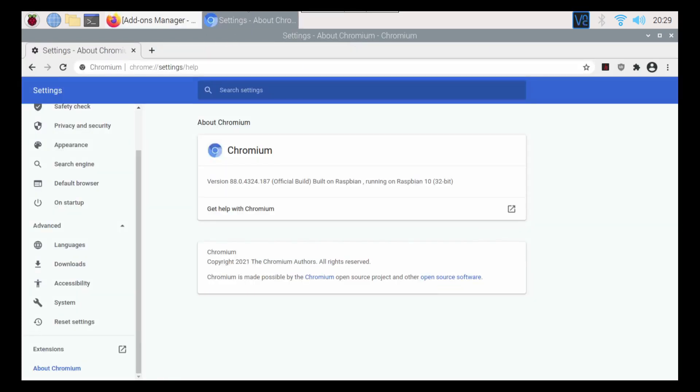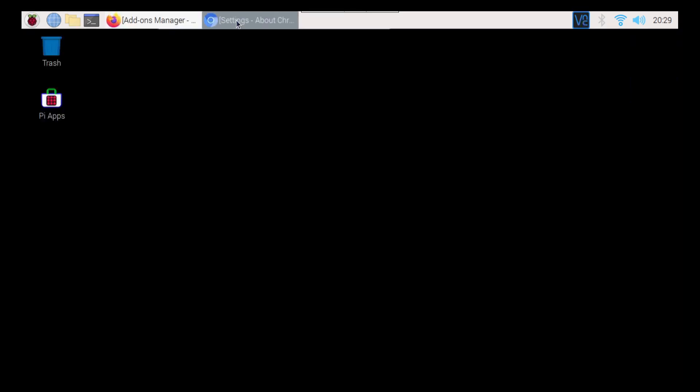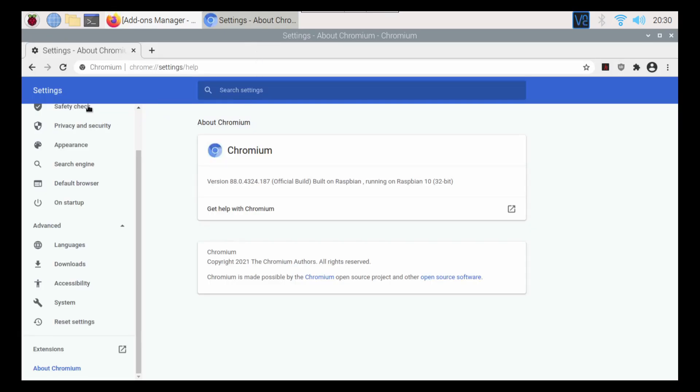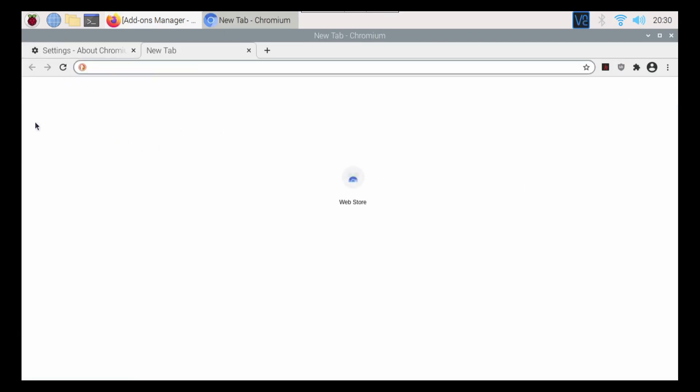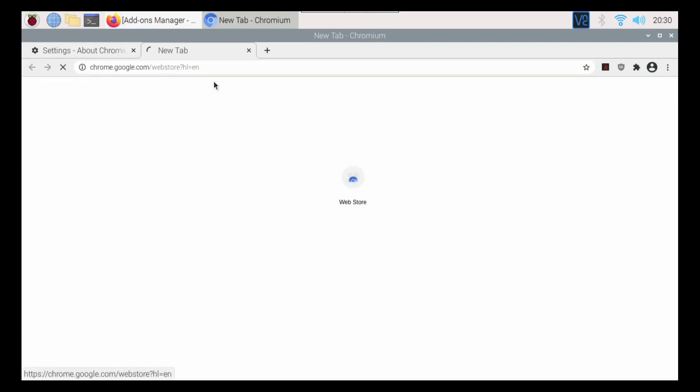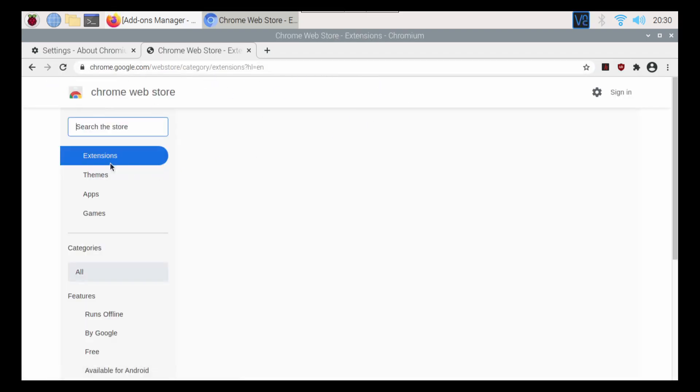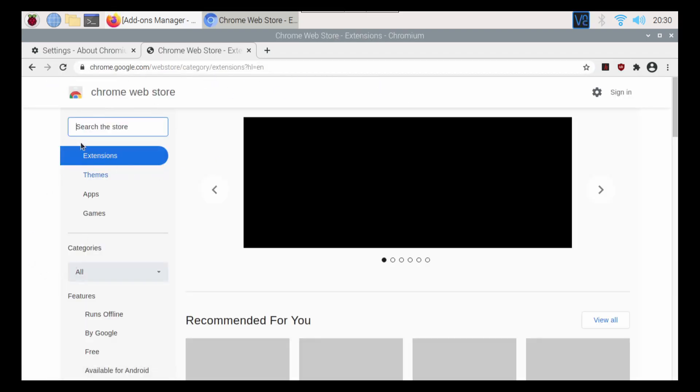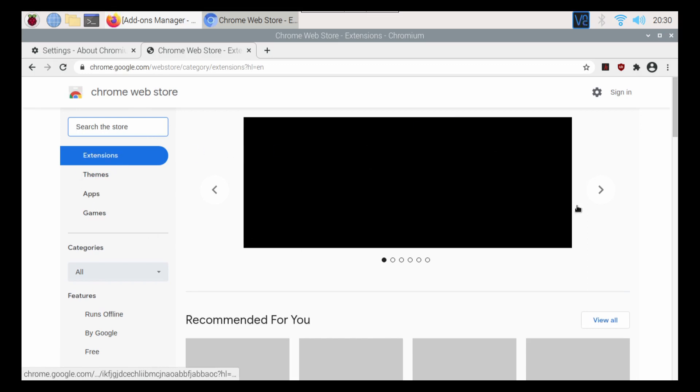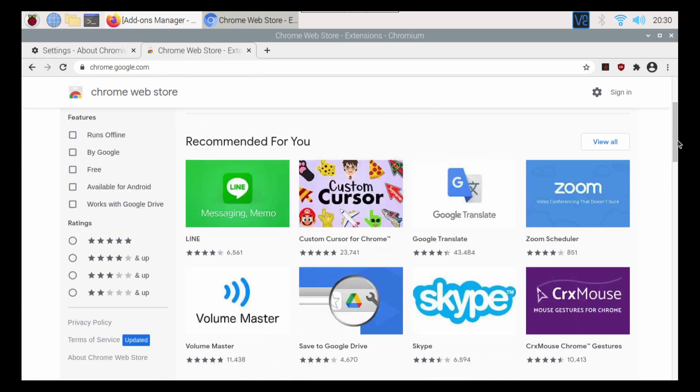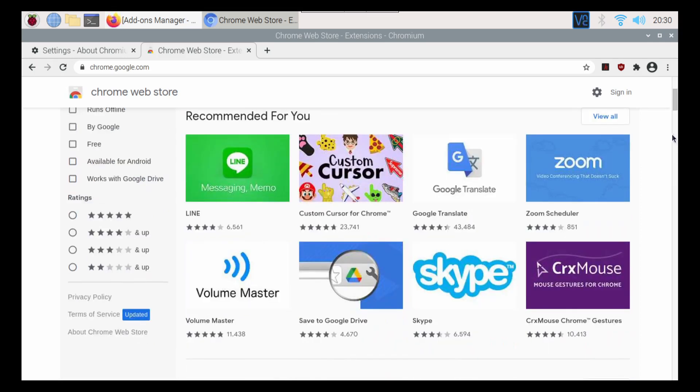And then the same goes for Chromium here. You do have the up top here, the web store, or I should say, I usually have another, my other bar down here, my bookmarks bar. And then from in here, basically you can install anything in here onto your browser.